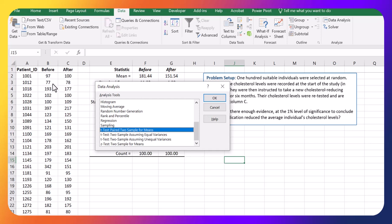Because we have the same individuals before and after, and let's assume that other things in their lives remain controlled. That is somewhat out of our control, but let's just assume for simplicity that is true. Then we have a paired difference test here, and that's what we're going to select.